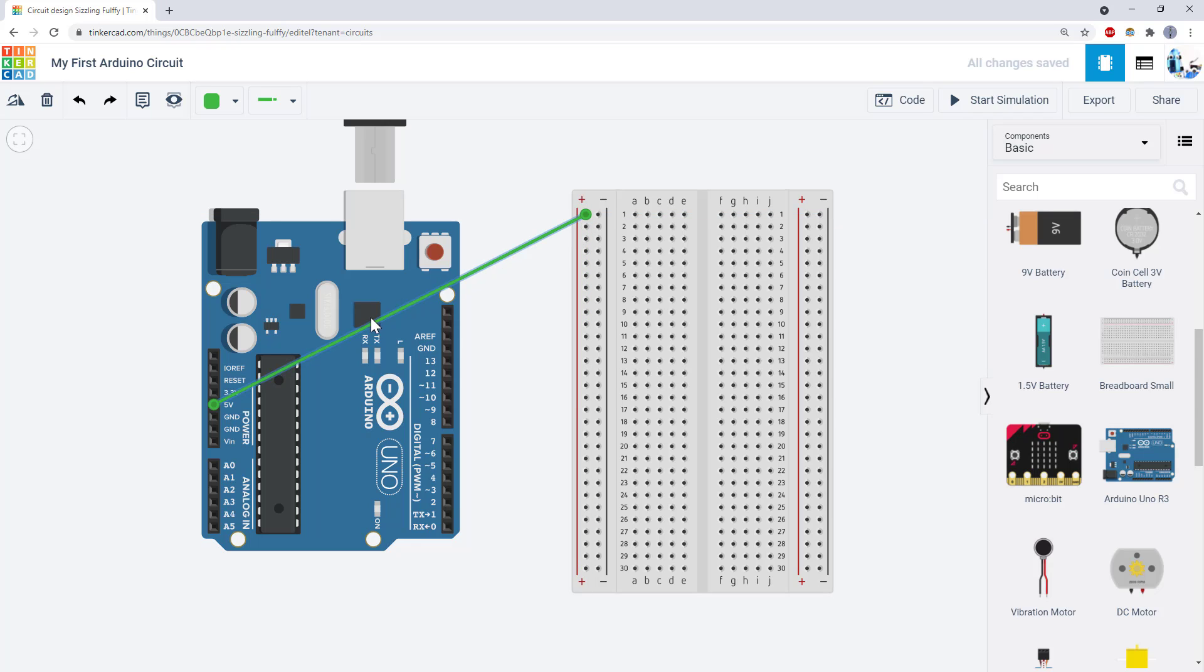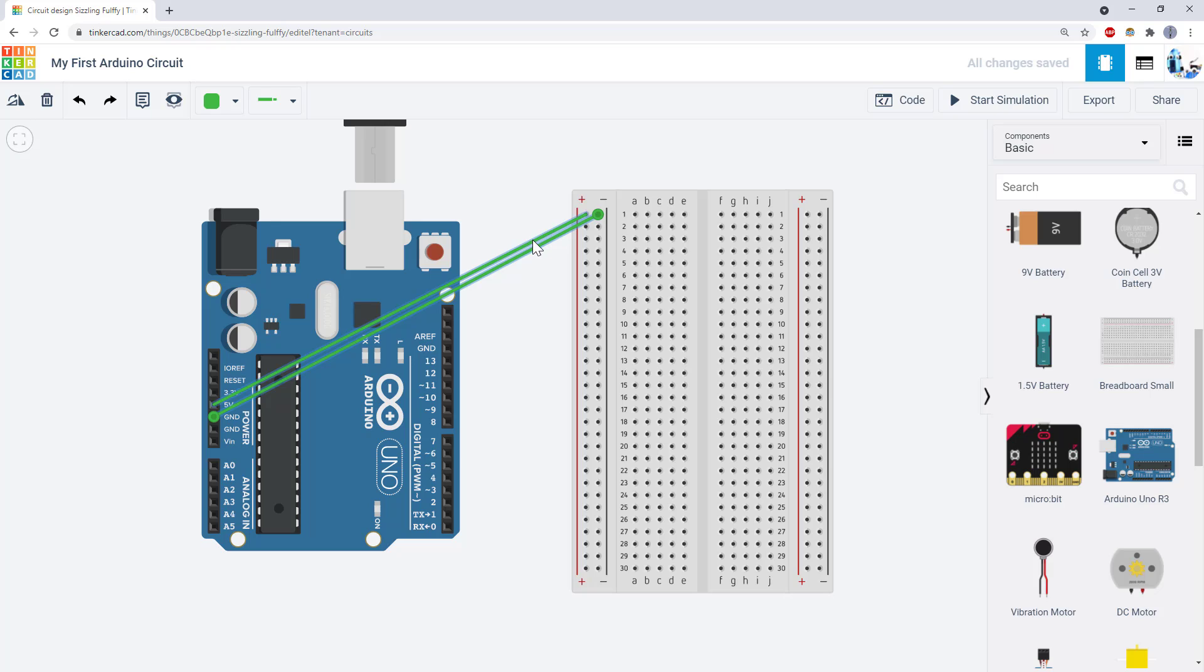But remember, it's better to color code your wires and route them so your circuit isn't messy. So don't just put two green wires straight from the Arduino pins to the buses.